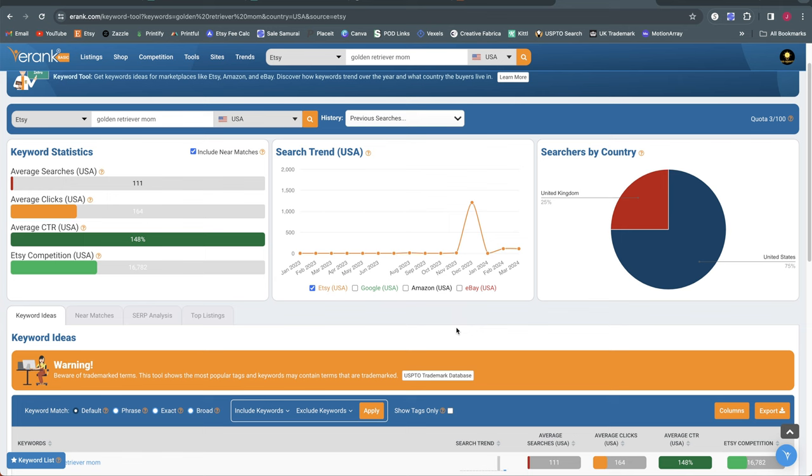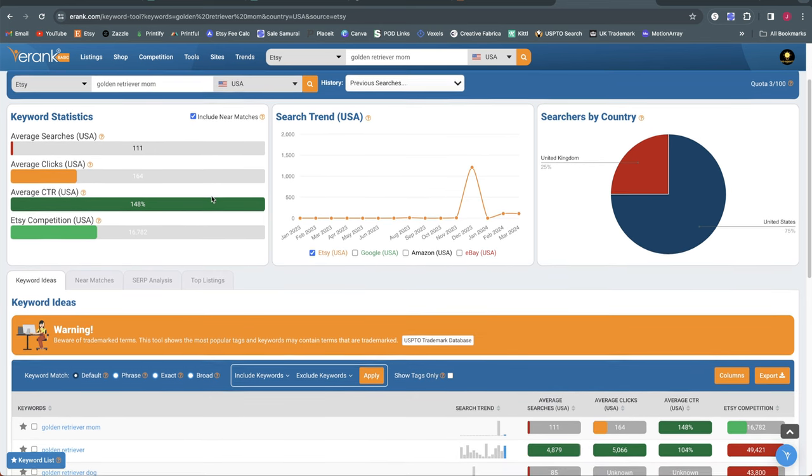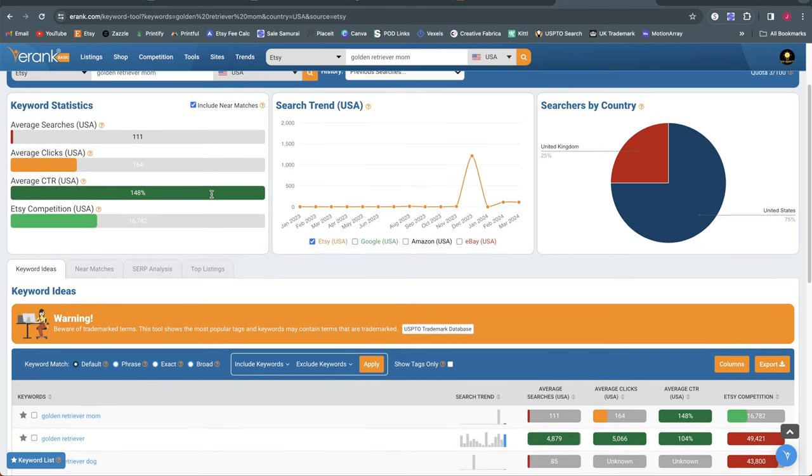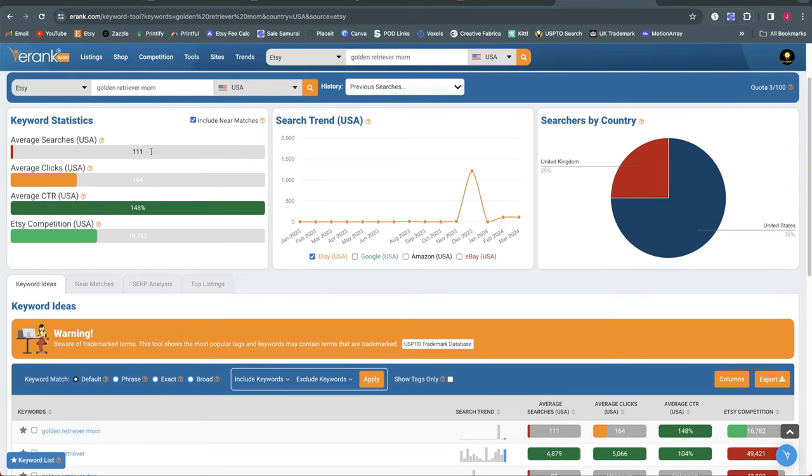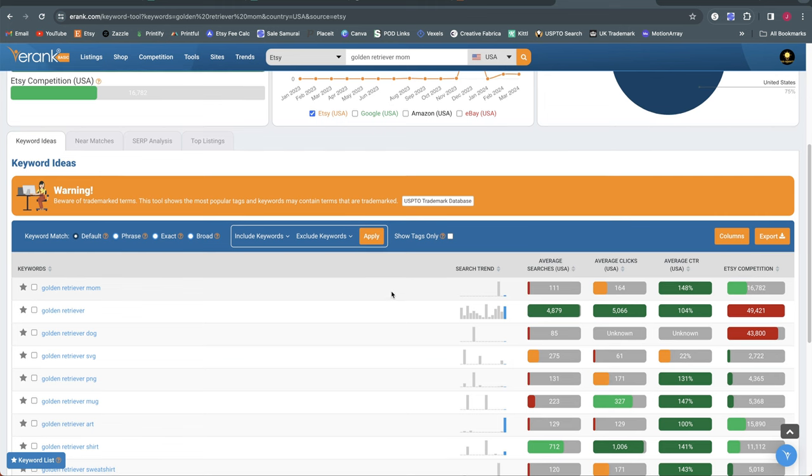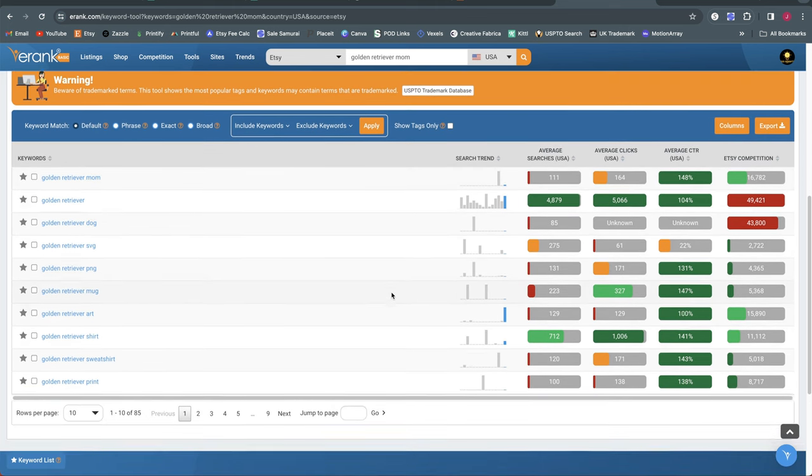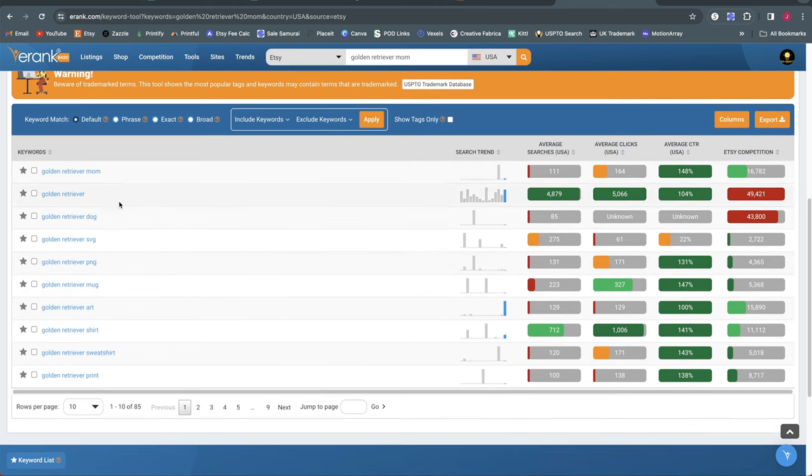E-Rank is more of a pure keyword research tool which focuses on trending volume as well as giving you average click-through rates and you can also see the search trends on Google and on Amazon. But this video is not about the keyword research tools so I just wanted to point out why we're using E-Rank in this video versus another one. I'm going to start this search by looking at Golden Retriever Mom because my idea here is to create designs that I can easily create multiple just by changing the dog breed.